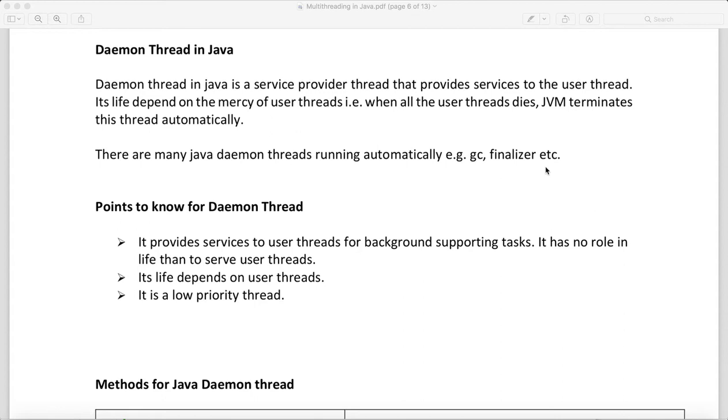How this will help your thread is, let's say your thread is running and your thread execution will get over. This daemon thread will clean the unreferenced objects. So what are the points we need to know about daemon threads? It provides service to the user thread for background supporting tasks.